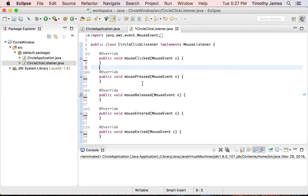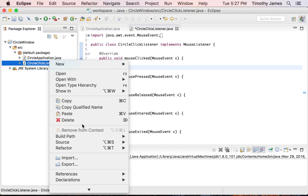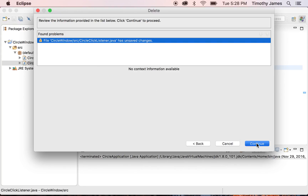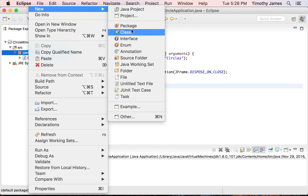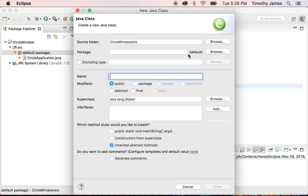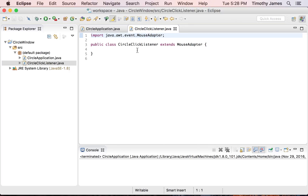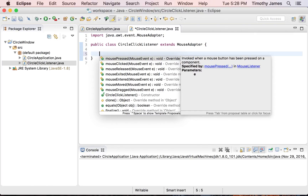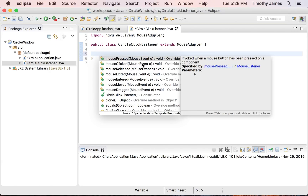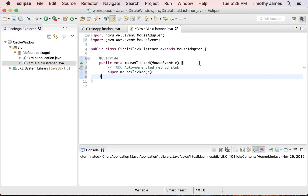We don't actually need all of those methods — it's kind of messy because all we want to deal with are mouse clicks. Fortunately, Java allows us to extend a class instead of implement an interface. So I'll delete this and create another class called CircleClickListener. Instead of implementing an interface, I'm going to extend MouseAdapter. I'll type that in, hit Control Space to find the right class, and hit Finish. This is much cleaner code — I don't need all of those different methods. If I want to implement mouseClicked, I just hit Control Space and select it. We get all of that for free.